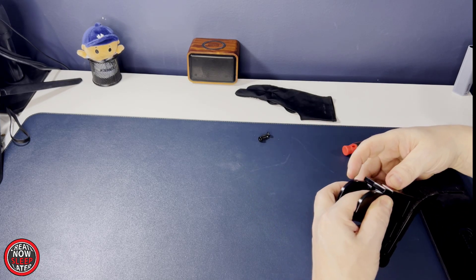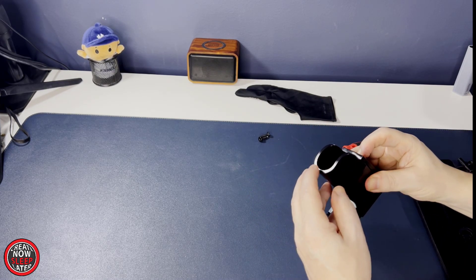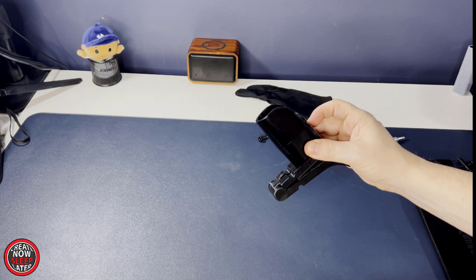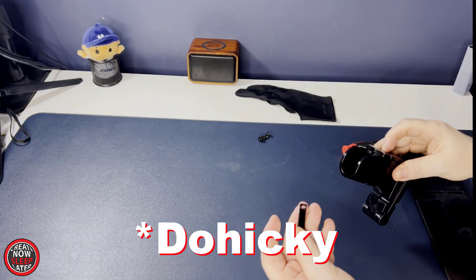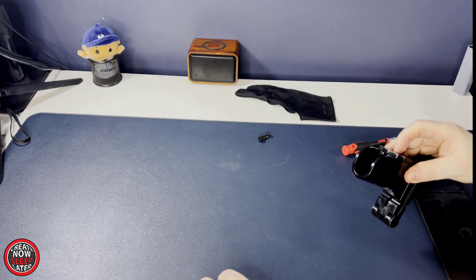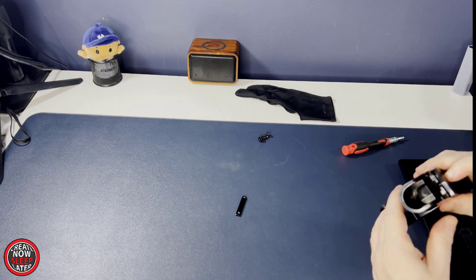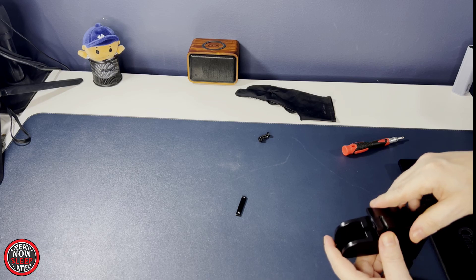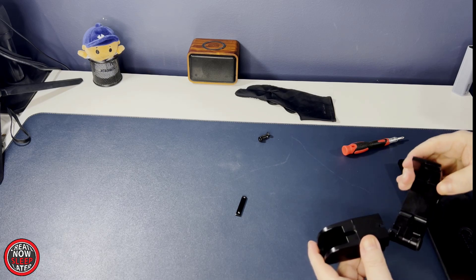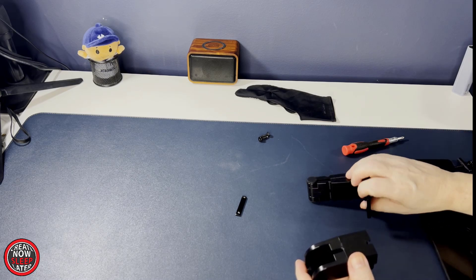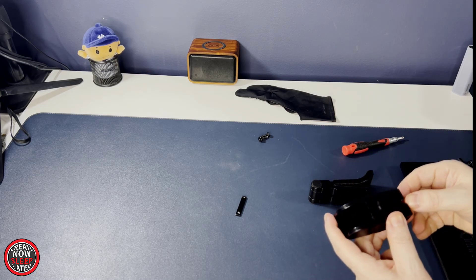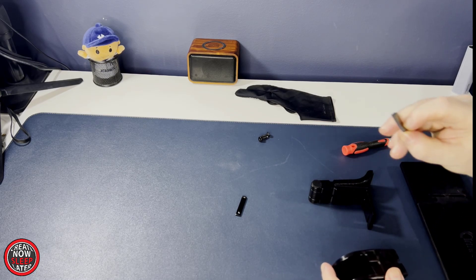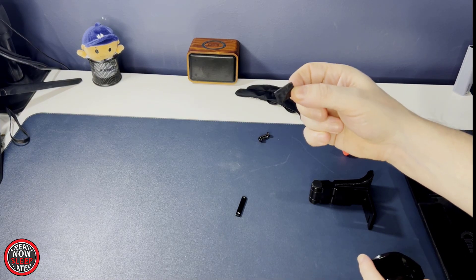You'll need this piece right here, whatever it's called, to remount the arms without the pen holder to the Cintiq. Detach the arm and put it to the side and make sure you don't lose the nib protector that's inside the cup.